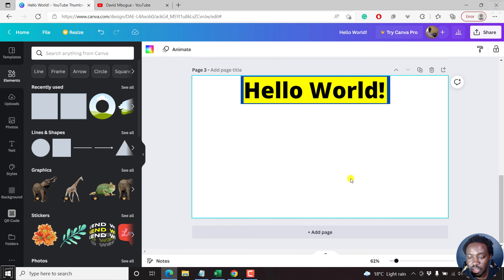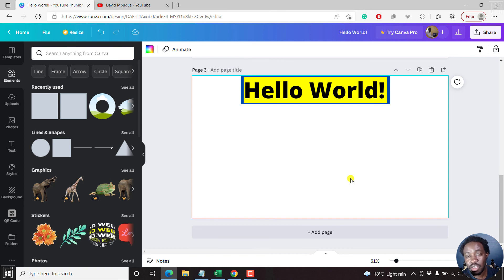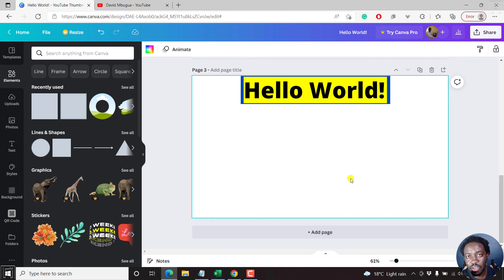But that simply put is how you add a background to text in Canva. Thanks for watching this video. My name is David. I'll see you next time.